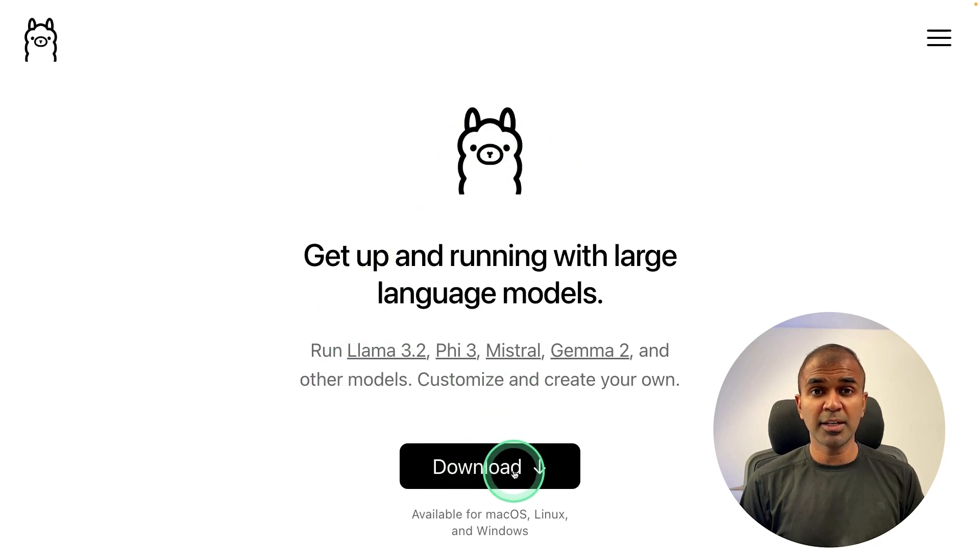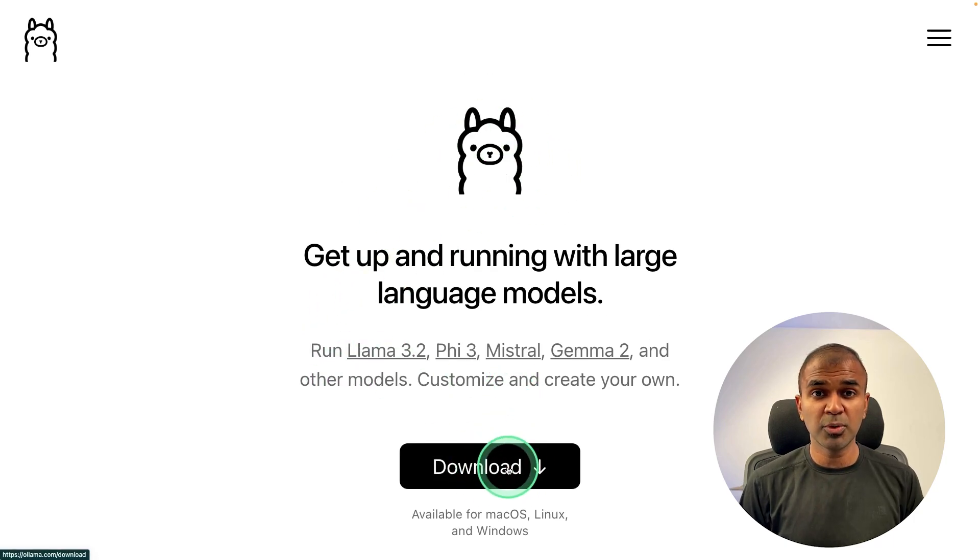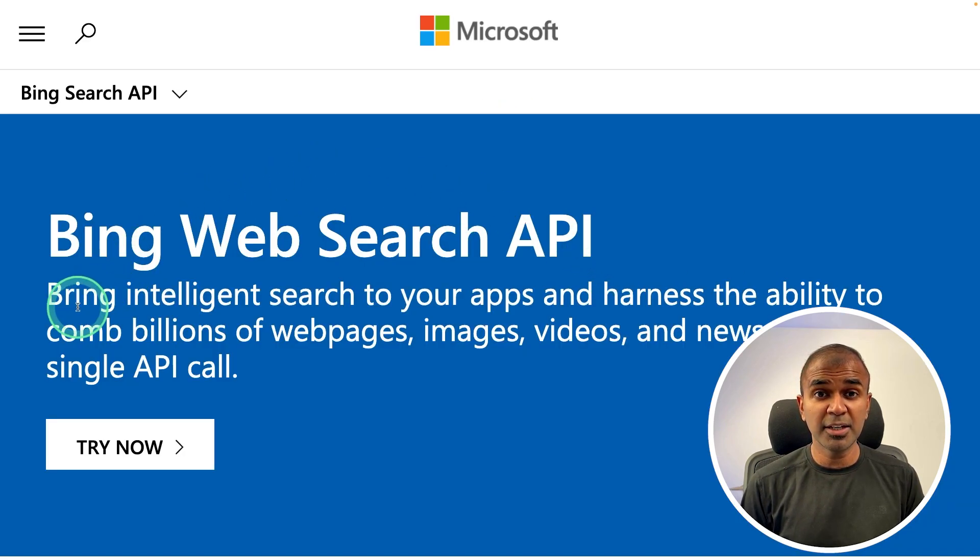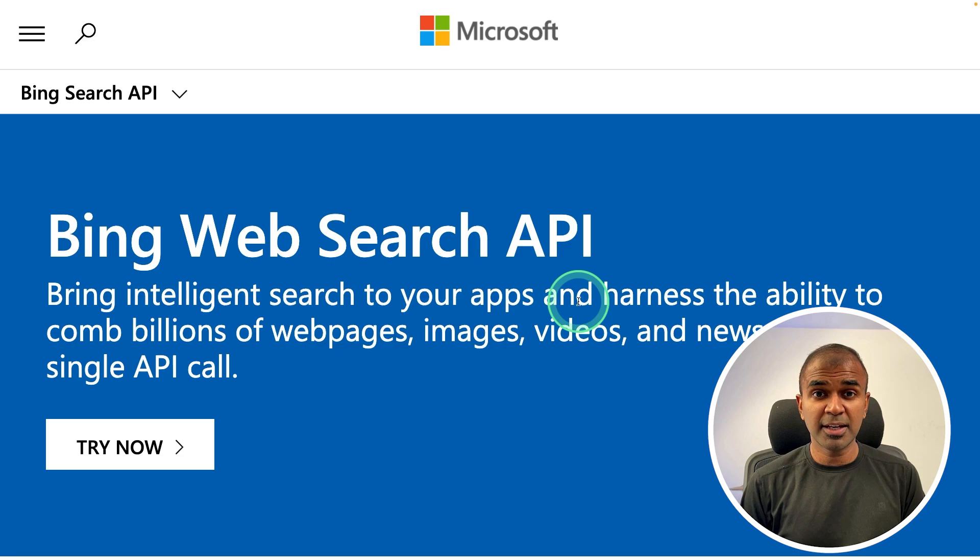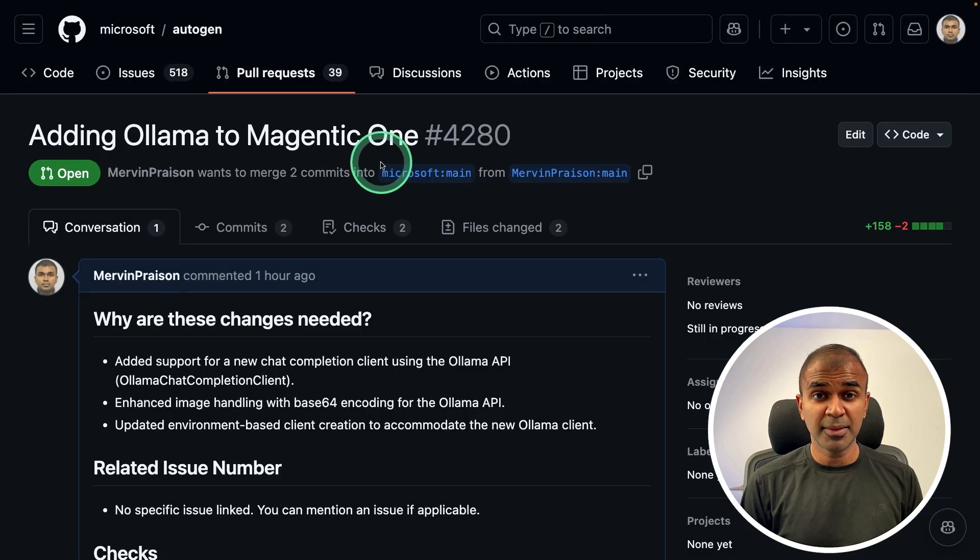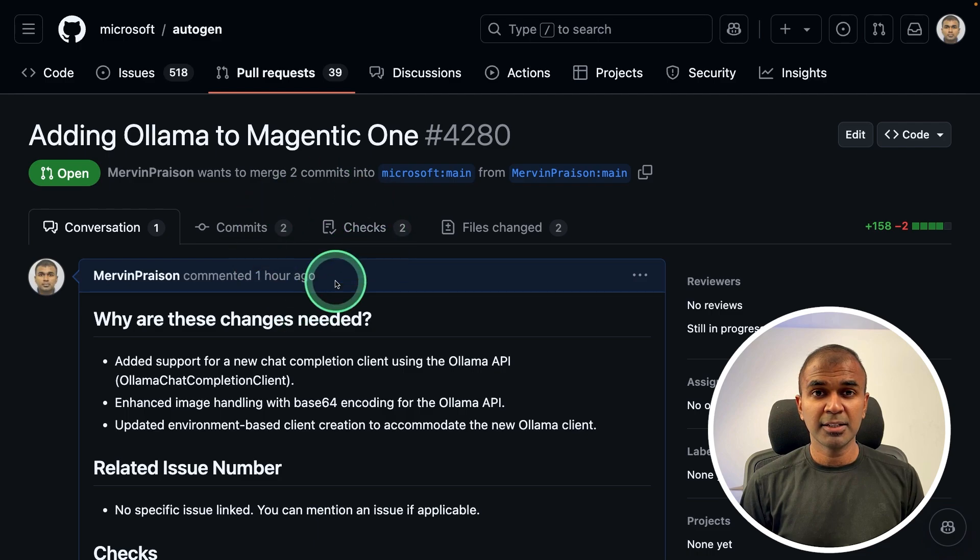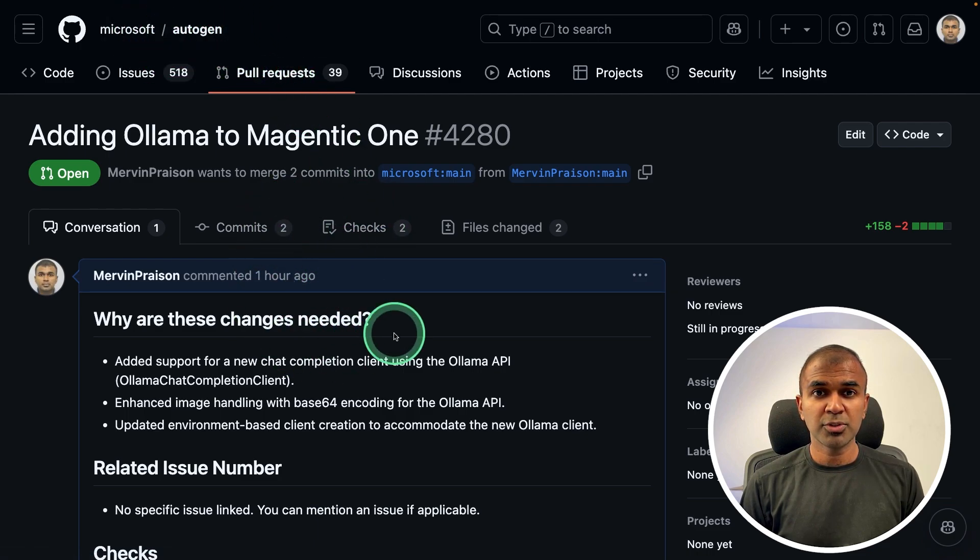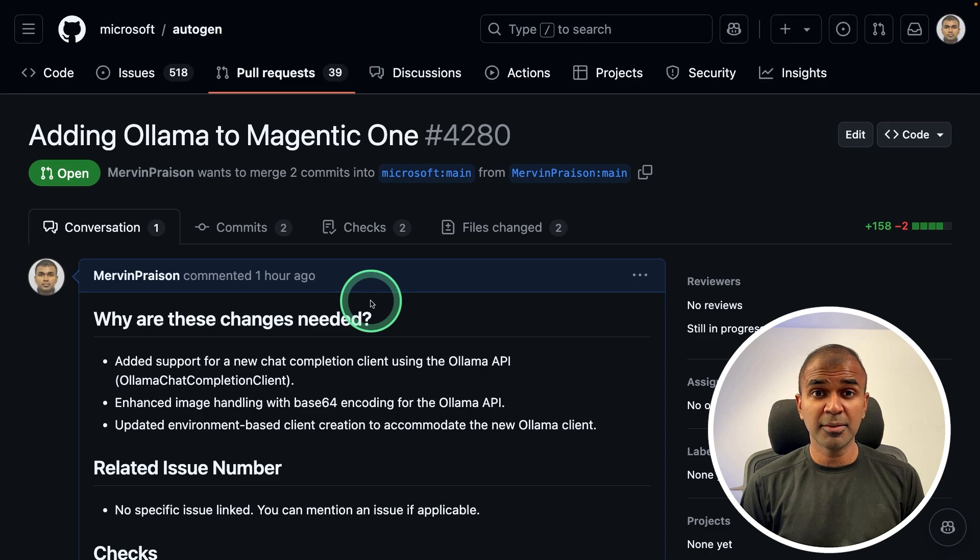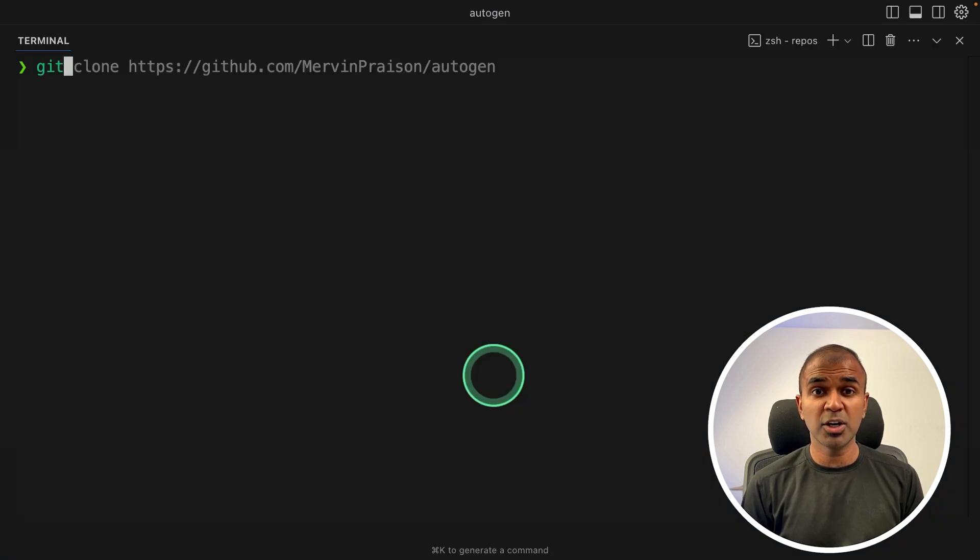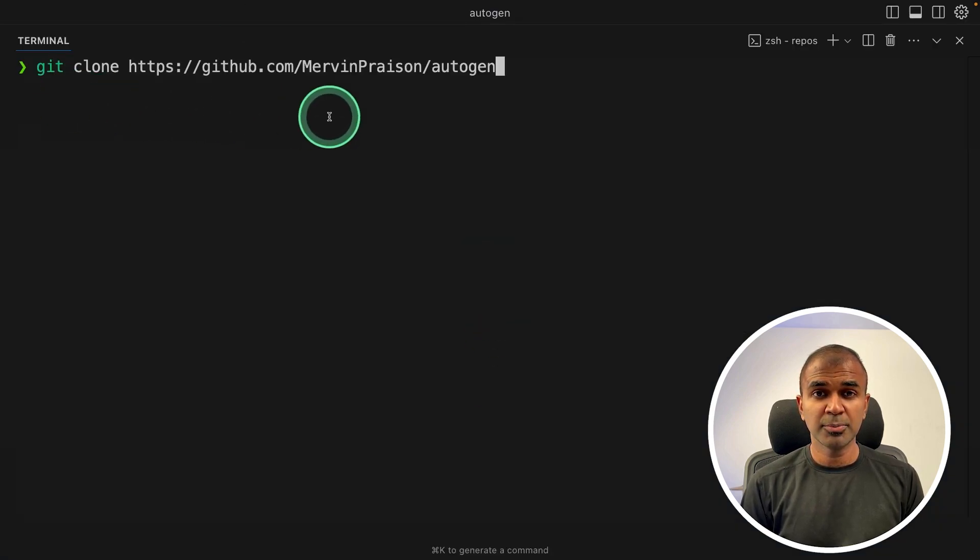Next, go to olama.com and download Olama, and finally go to Bing Web Search API and create an API key. I have already added Olama to Magintiq1 and asked to get merged to Autogen, so hopefully it'll get approved soon. But before that, I'm going to clone from my own repo. So this might change in the future.